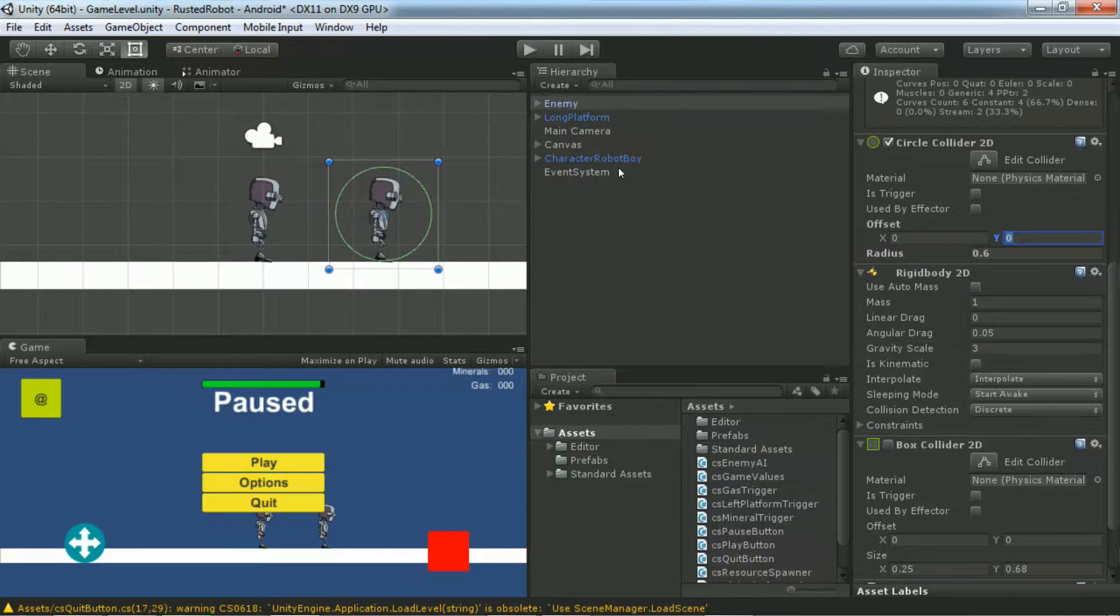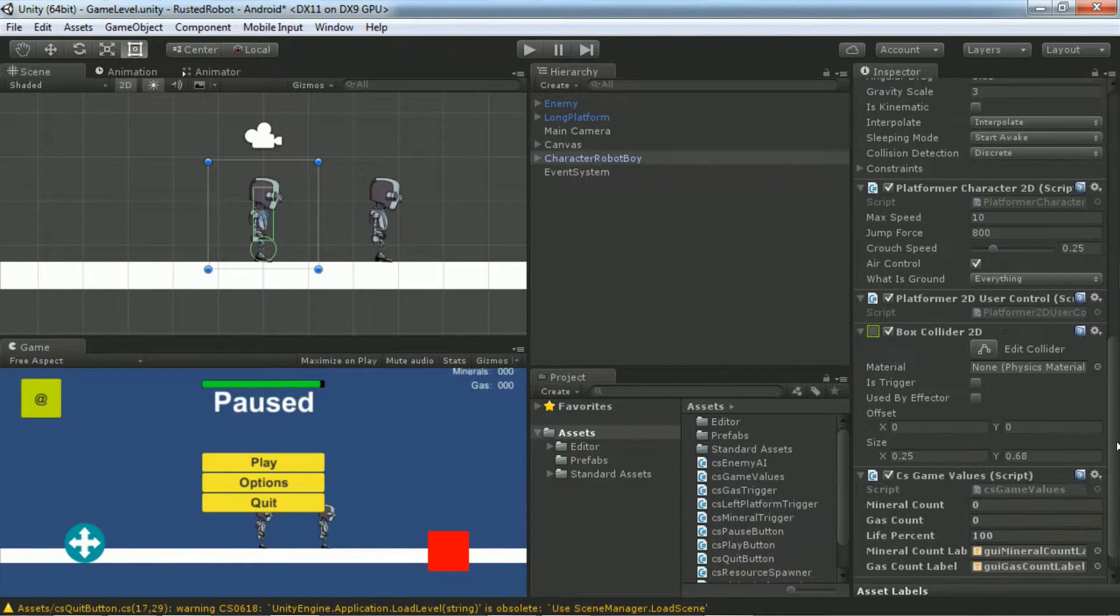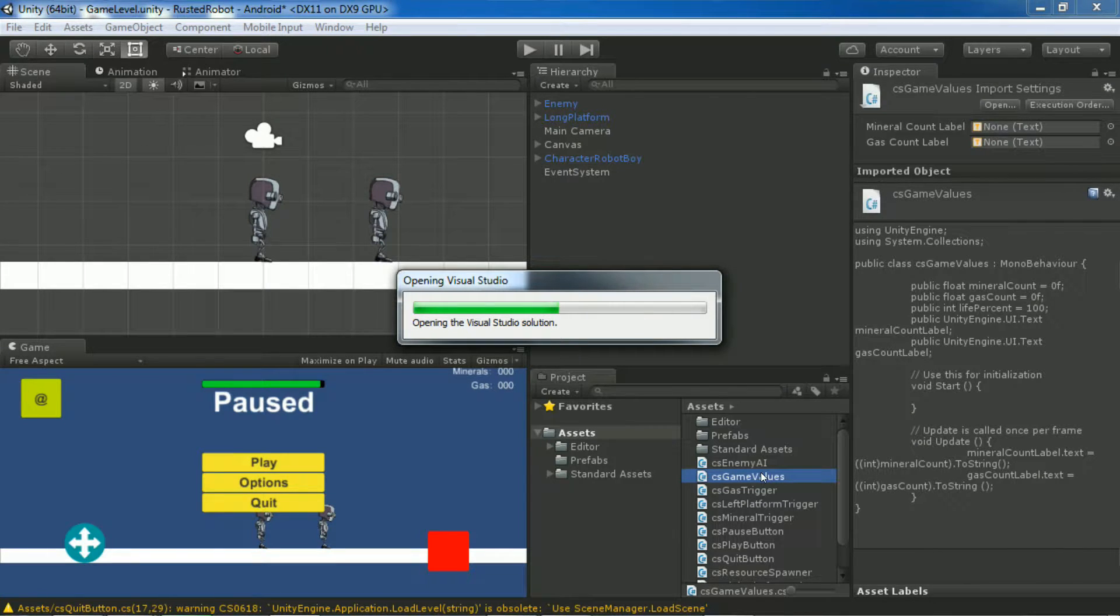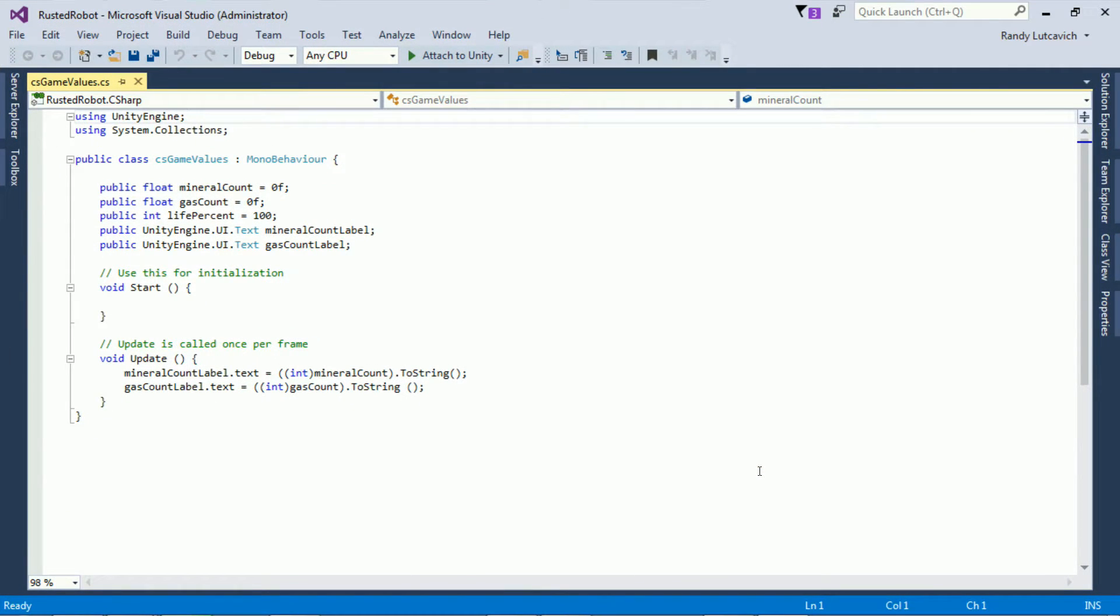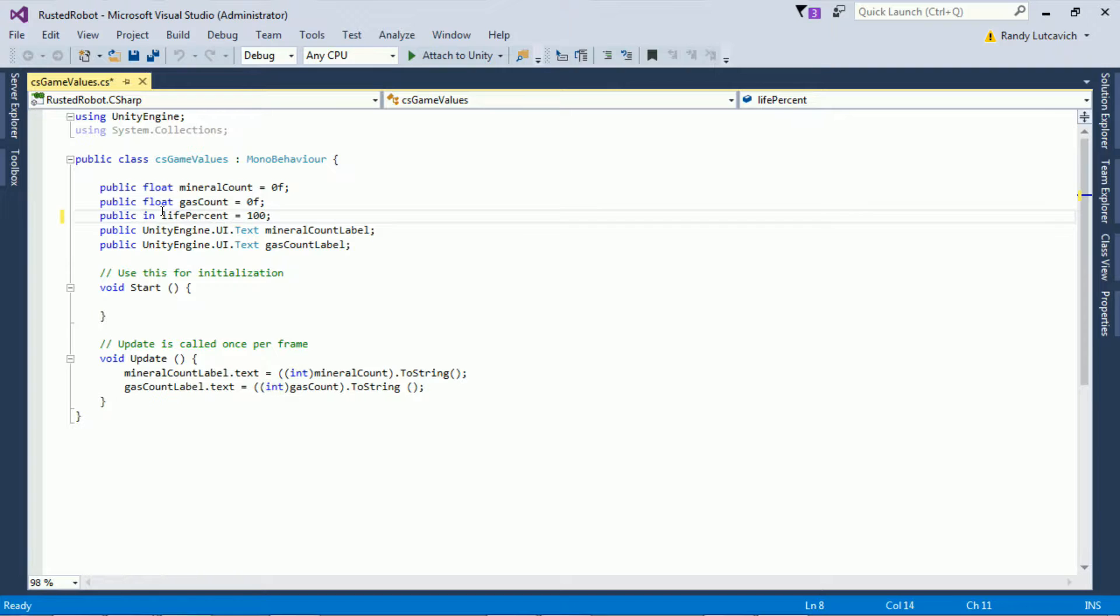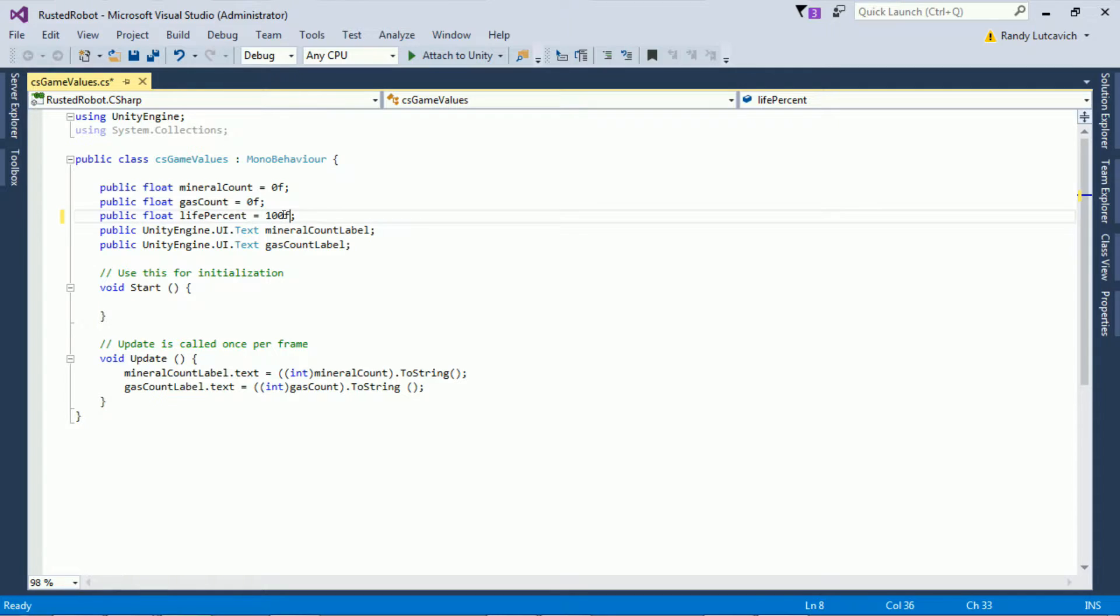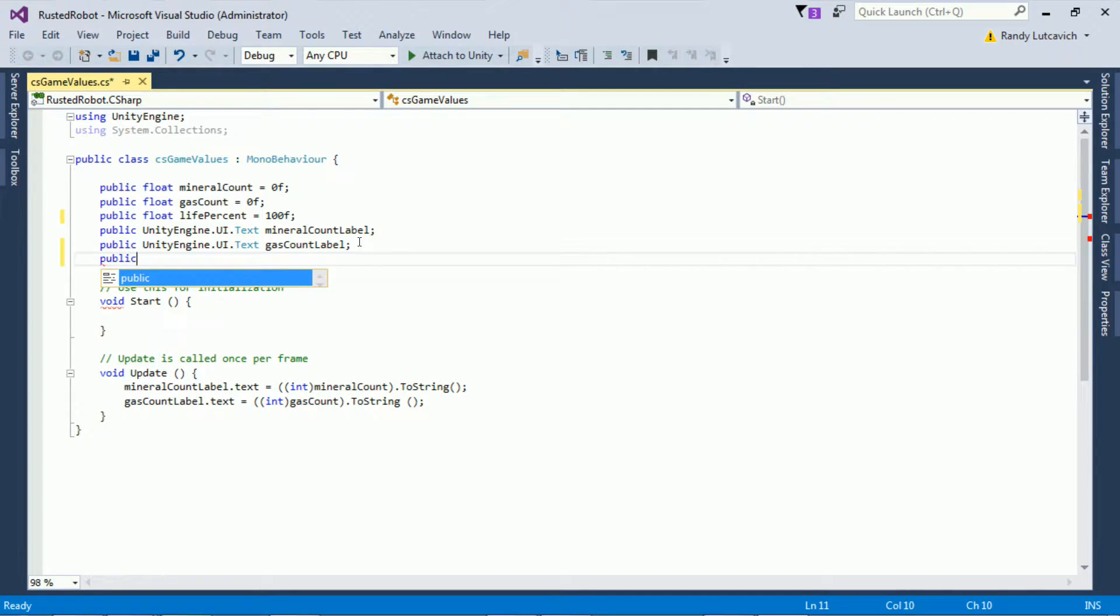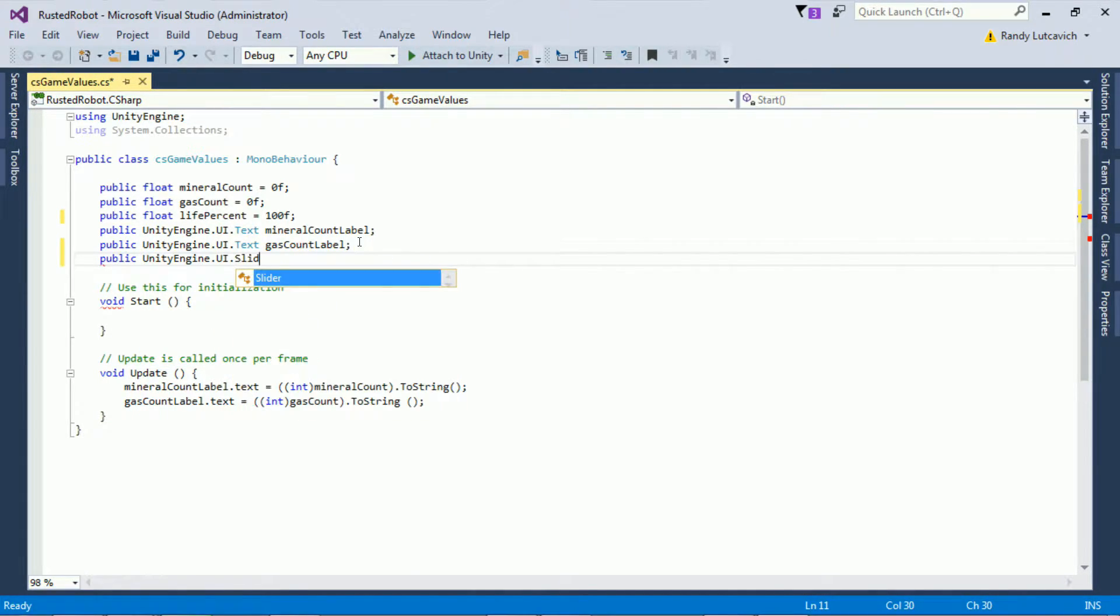Now we're going to tie the health bar to the player. Open up the CS game value script. Change the life percent variable to a float. Let's add a public variable to hold our slider. The type is unityengine.ui.slider. Name it life slider.